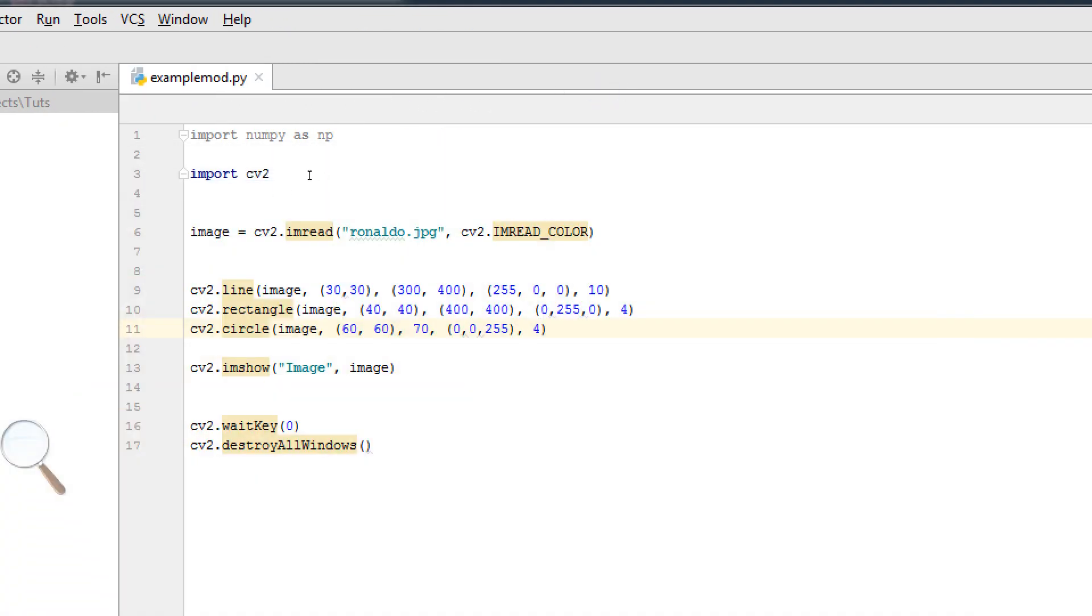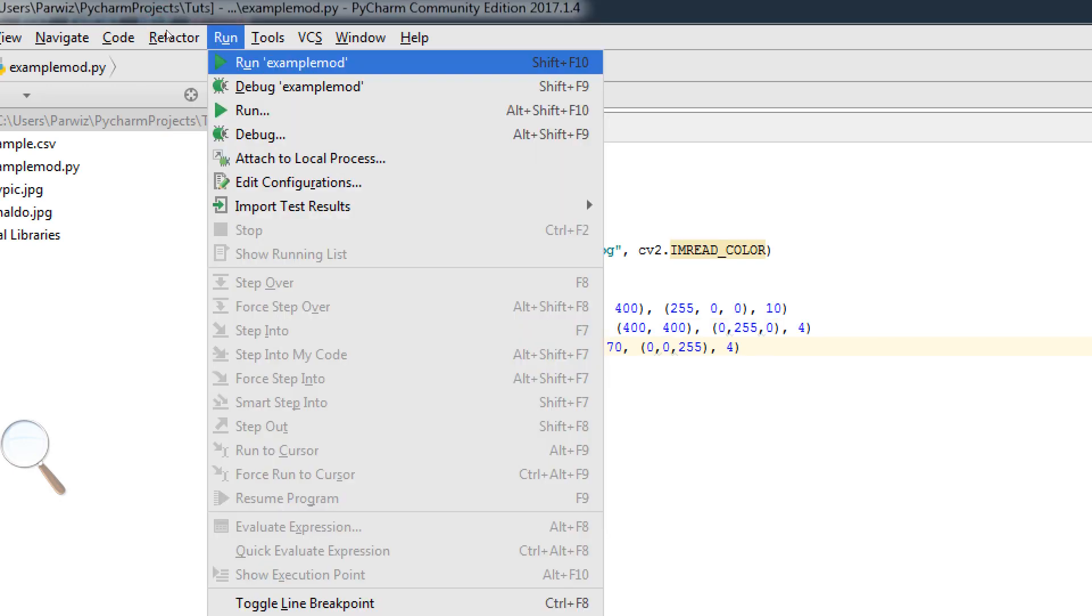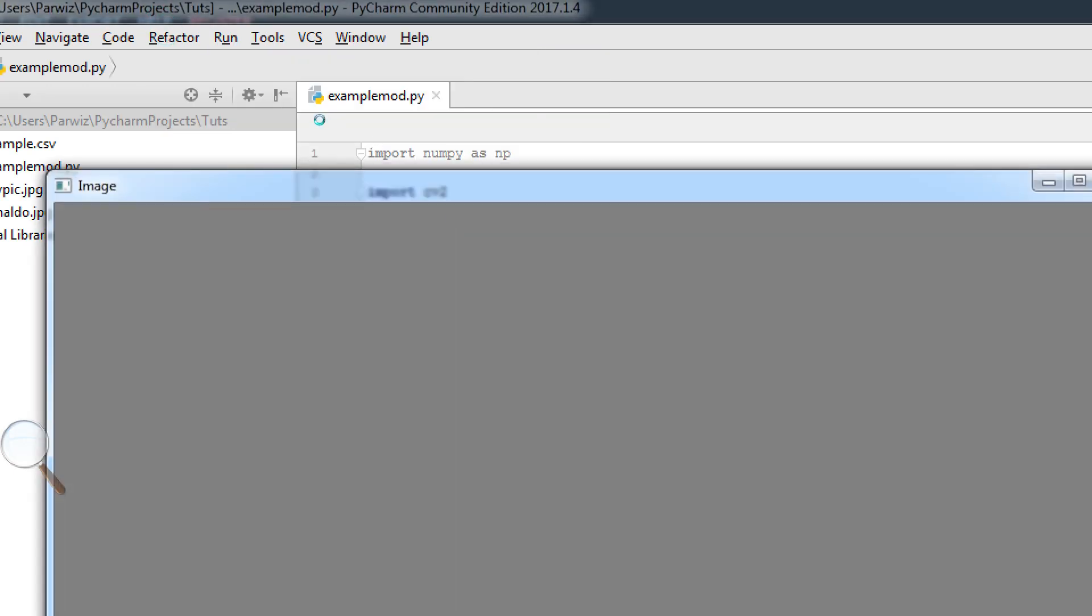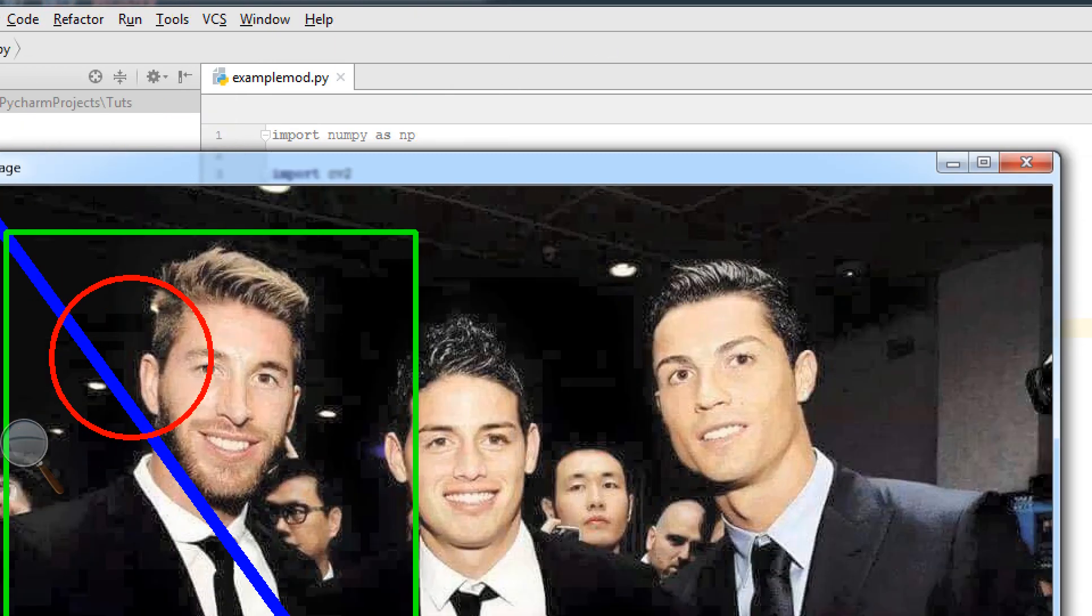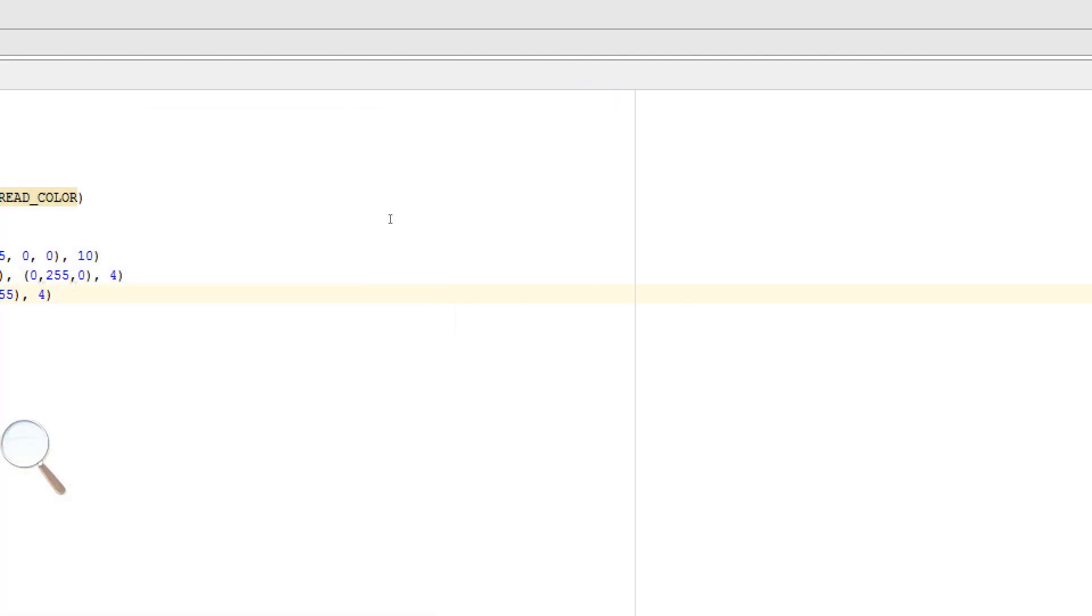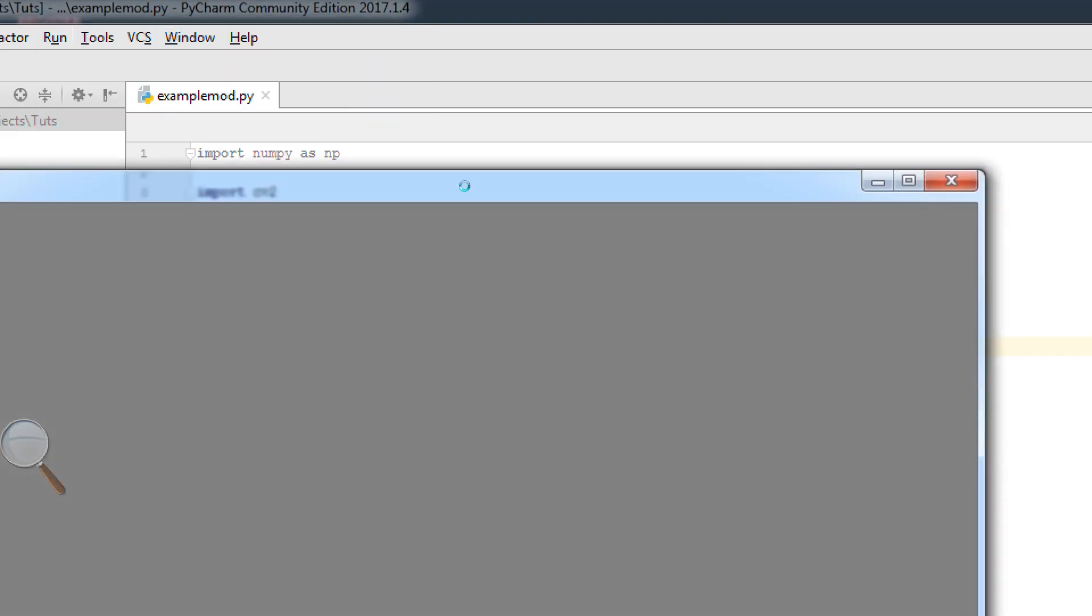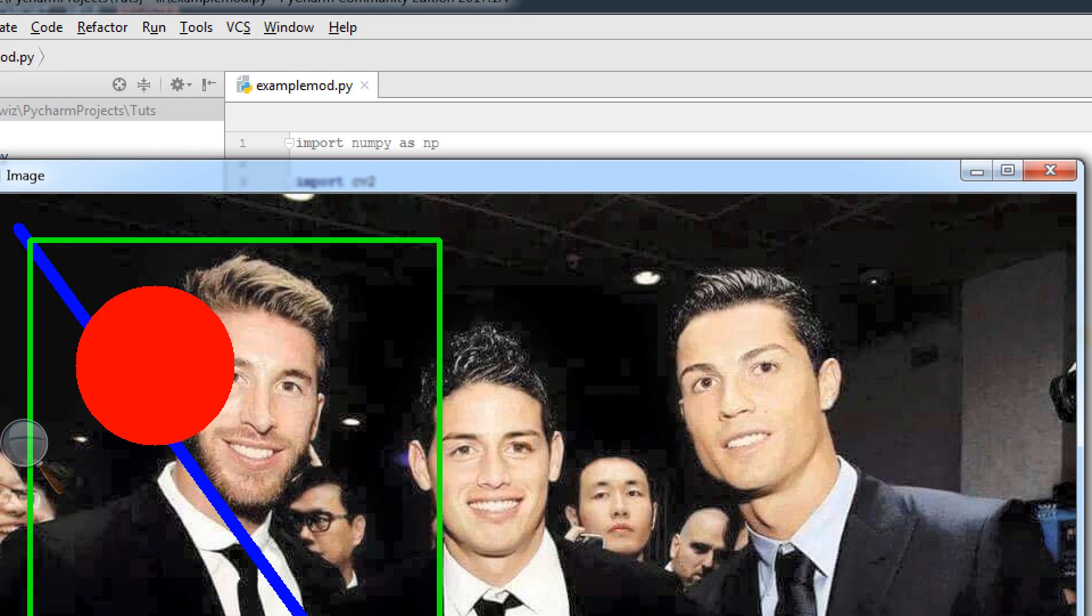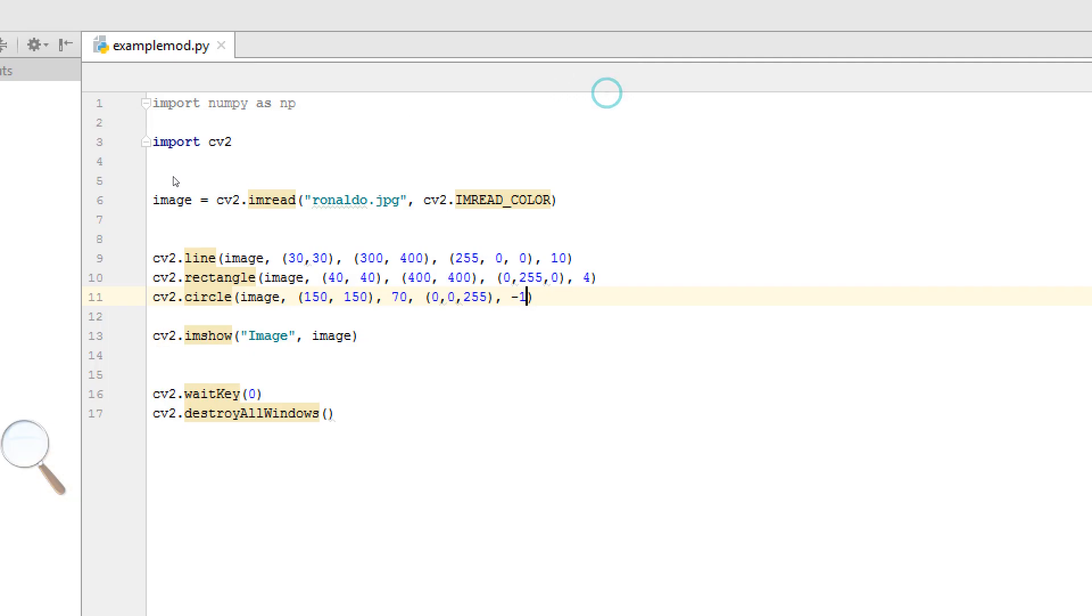I want to give this 150, 150. And here, 150. Now this is our circle. If you want to fill your circle, you can change this 4 to minus 1. Now if I run, now this is filled.